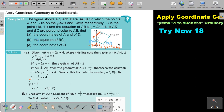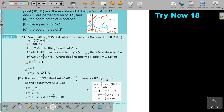Now find the equation of BC. Again, I have a perpendicular line, so the gradient is also negative a half. If I want to find the equation, I have the gradient and one point. I substitute the point C(16, 11) and I get the value of c is 19. So the equation of BC is y equals negative a half x plus 19.